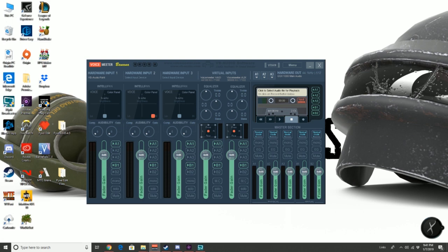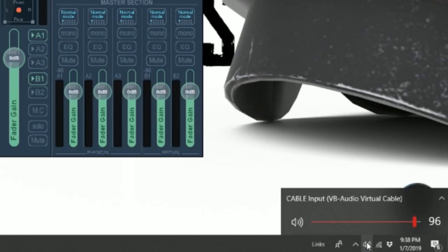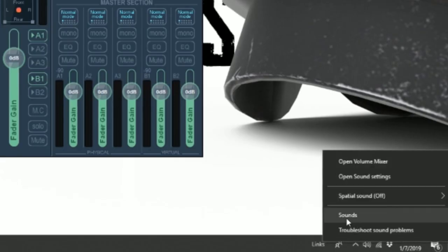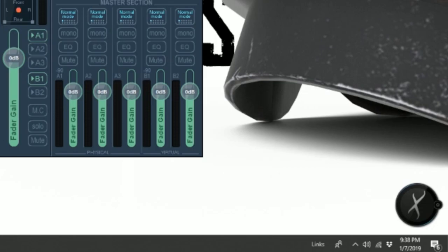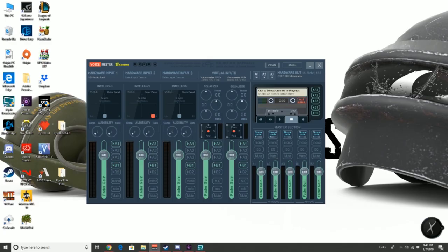The sound settings are opened by right-clicking the icon on the bottom right of your screen that looks like a speaker. When you have the sound settings open, find the cable input, right-click it, and set it to your default device.